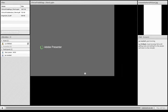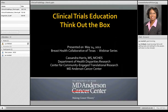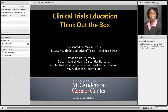Hello everyone, this is Cassandra Harris from MD Anderson Cancer Center in the Department of Health Disparities Research. Thanks for joining the webinar, and I would like to also extend thanks to Julie and her team for inviting me to be a part of this webinar, as well as Carrie and Lynn for all their hard work in making this happen today.